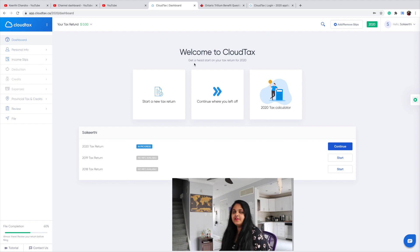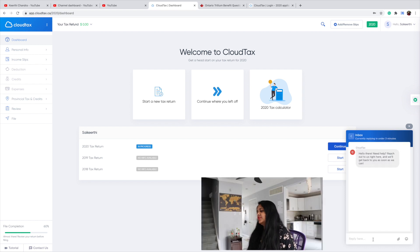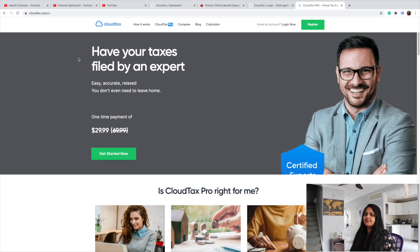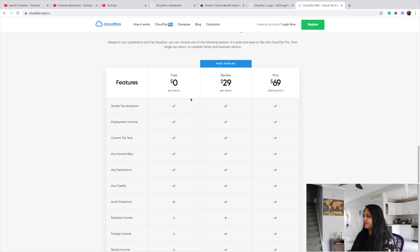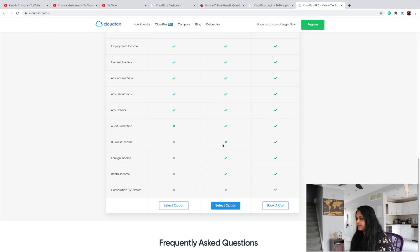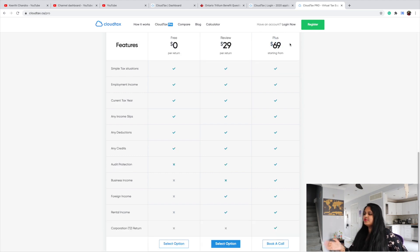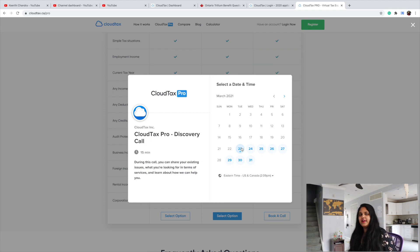If you need any help from Cloud Tax, you can always use the chat option — help with tax filing, tax tips, tax credits. You have access to online live chat support. There are different subscription plans available. Filing on your own is totally free. If you need a review, you can go with the $29 per return option, which includes audit protection and ensures you're not missing any credits. The highest plan is $69, which lets you book a call with a tax expert at a time convenient for you.